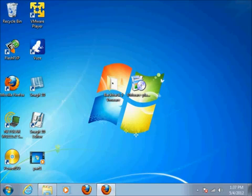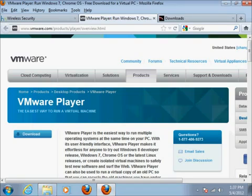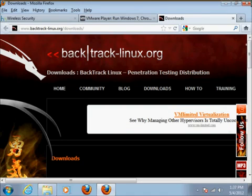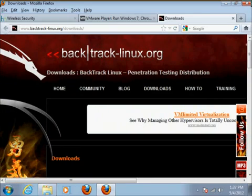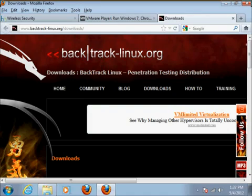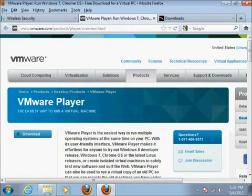The first thing we're going to need to do is download some utilities. There are two main ones we're going to need: VMware Player and Backtrack 5. Just so you know, Backtrack 5 only works with certain wireless chipsets, which is why you're most likely going to have to buy a USB adapter with the correct chipset to work with Backtrack 5. If you don't have that already, you can go to my site and check out cards that are compatible with Backtrack 5.